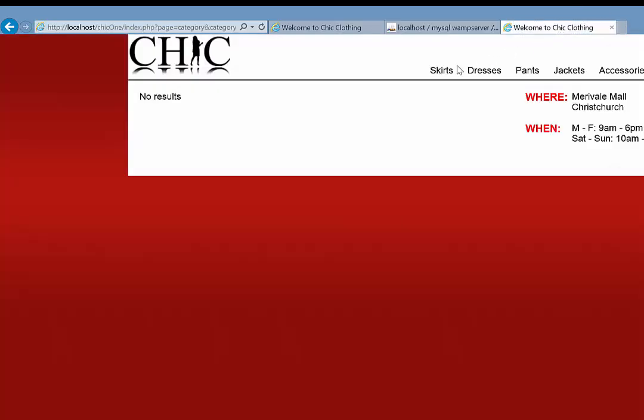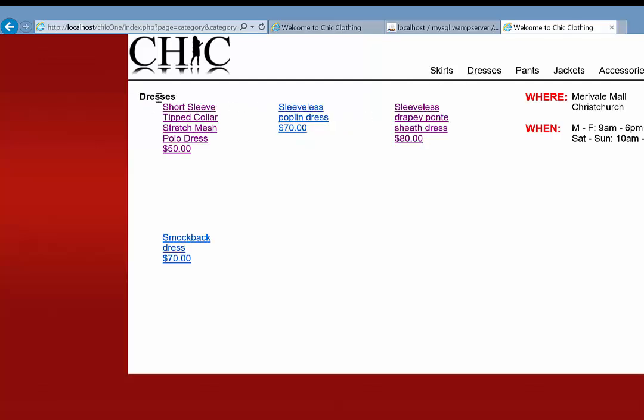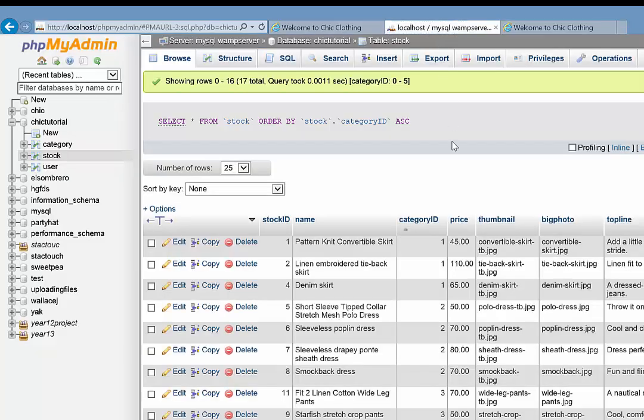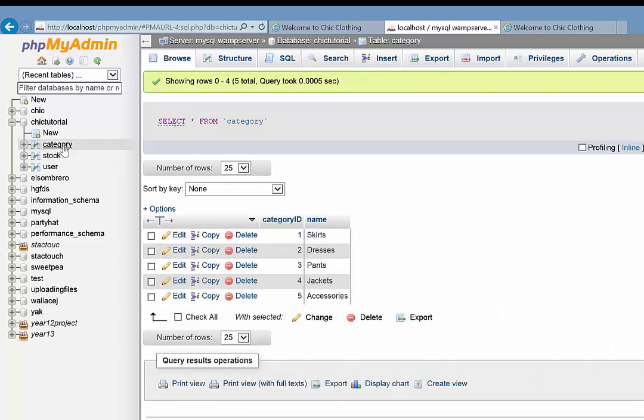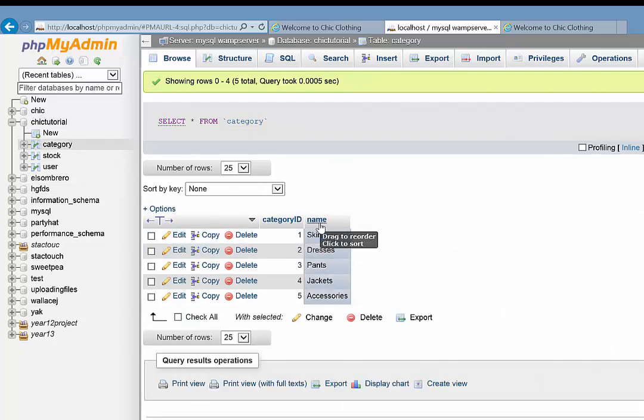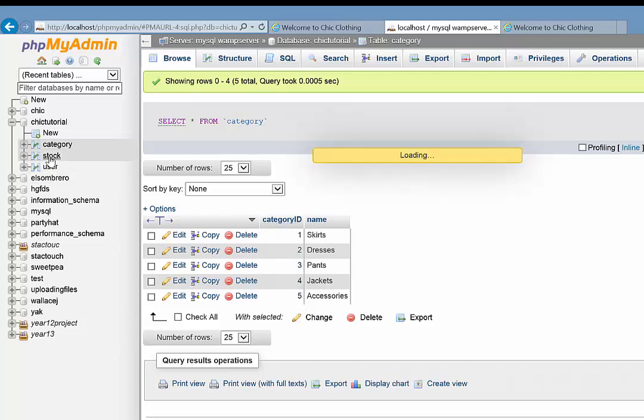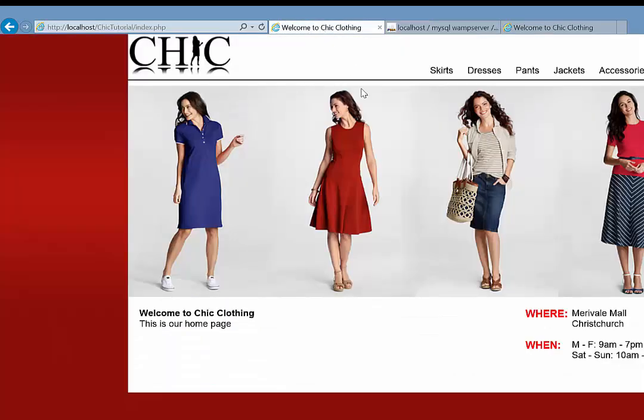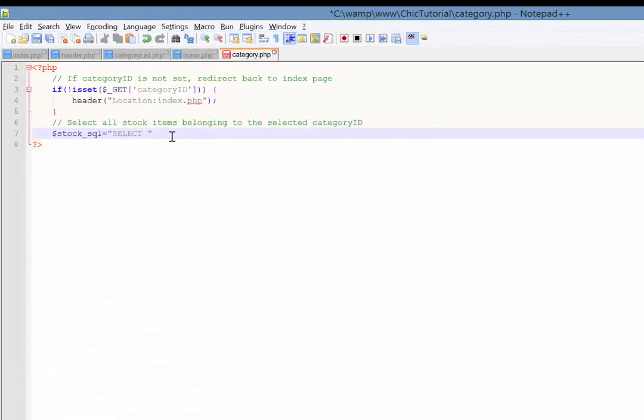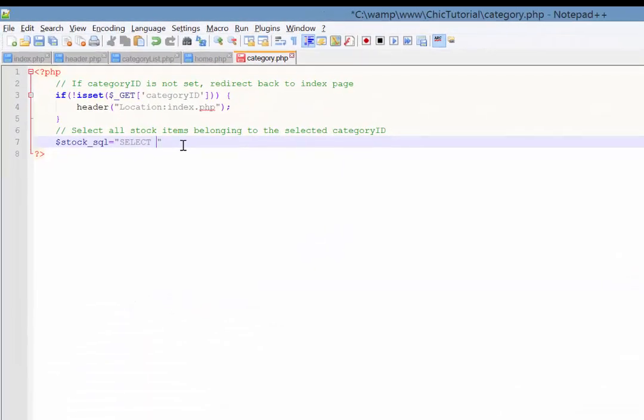And just to demonstrate what I mean, you can see here in this worked on example, when I click on skirts, you can see not only does it return the information we want, it also has the name of the category. So dresses. There you go. So not only am I selecting information from the stock table, I'm also going to be selecting the name of the category from the category table. So we're actually going to need to do an SQL join. So I think it's scary, but just something else we need to consider. So when you're selecting from two tables, you are going to need to specify what table the information is coming from.